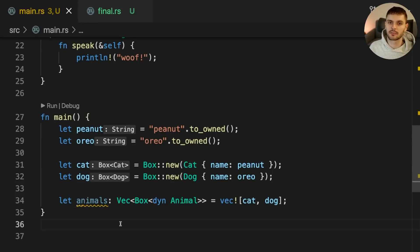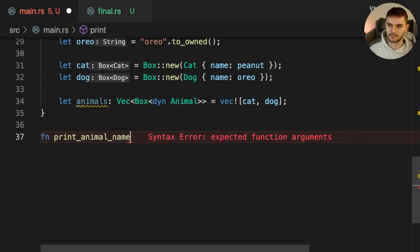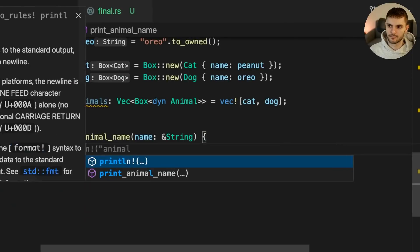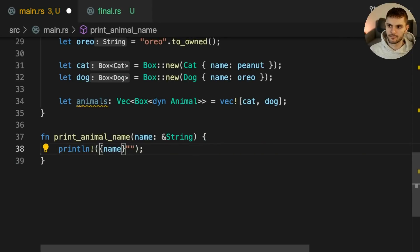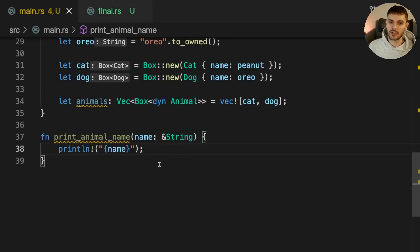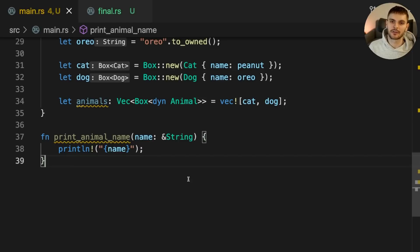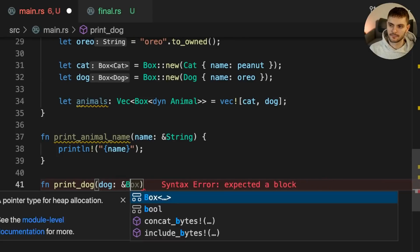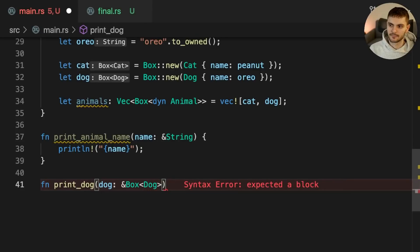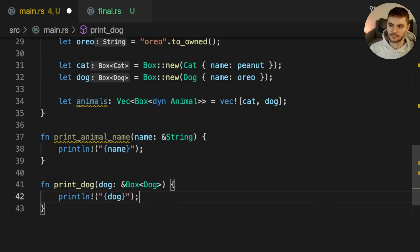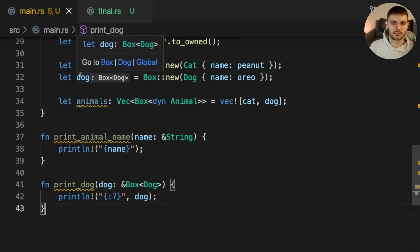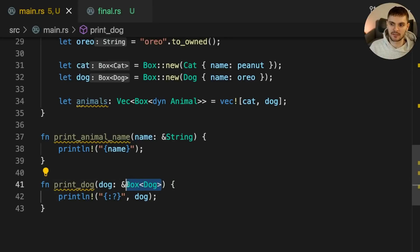The first function we'll create is called PrintAnimalName. PrintAnimalName does not need to take ownership of name, so we pass in a reference to a string. Next we'll create a function called PrintDog. In Main we can see that dog is a Box smart pointer containing a dog instance, so that's the type we pass into the PrintDog function.